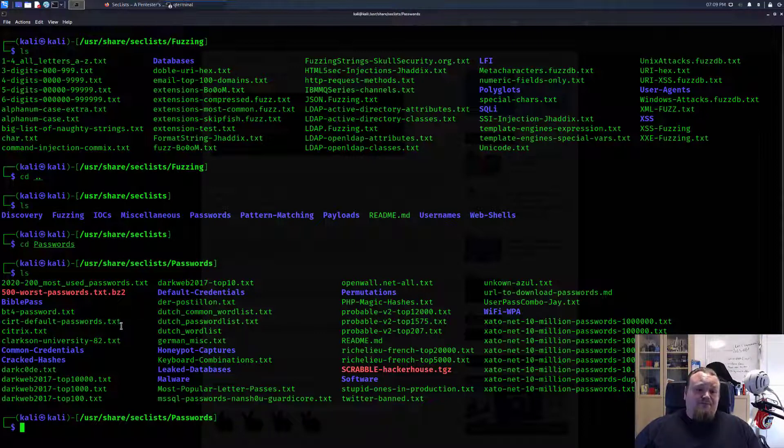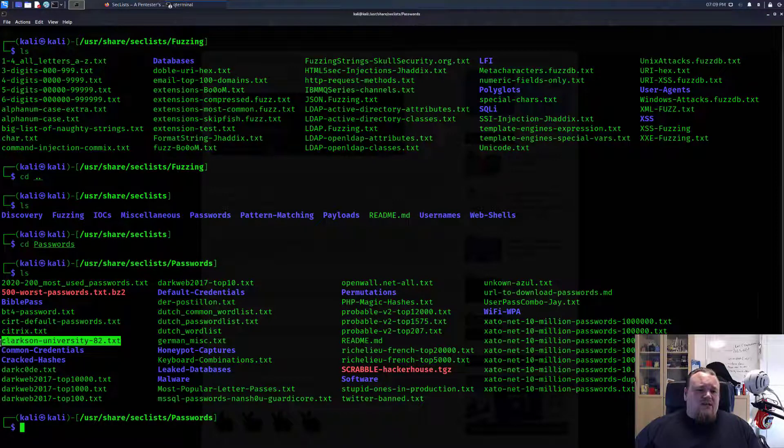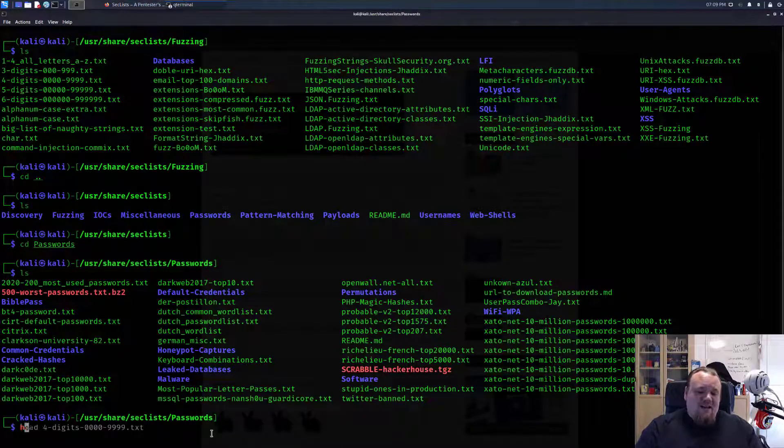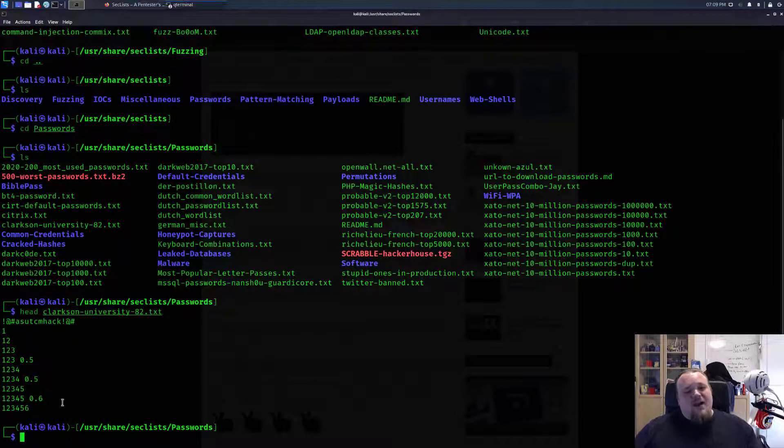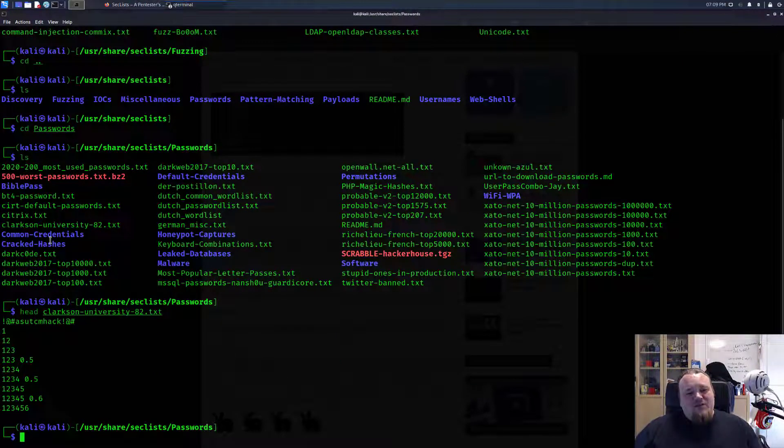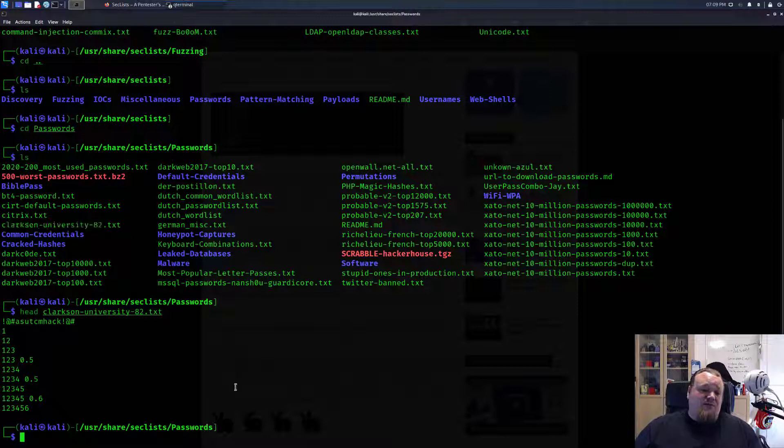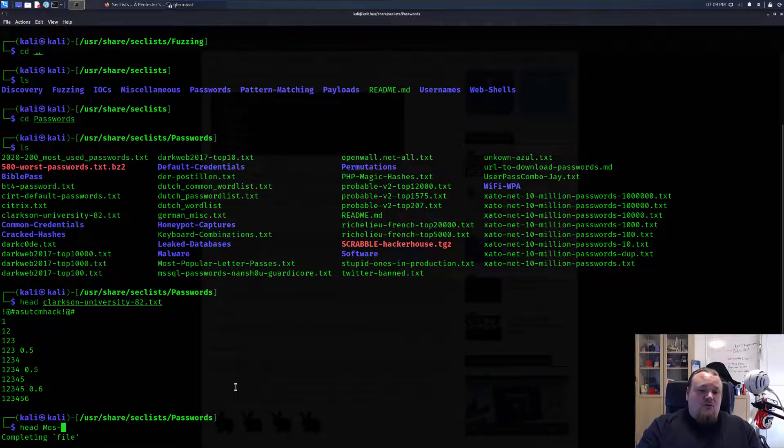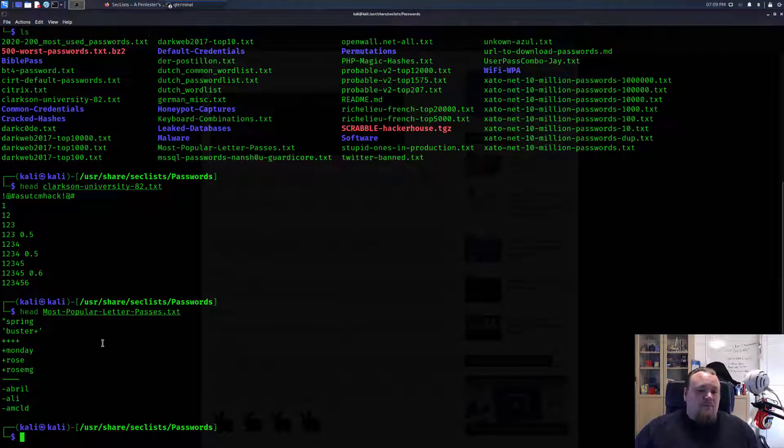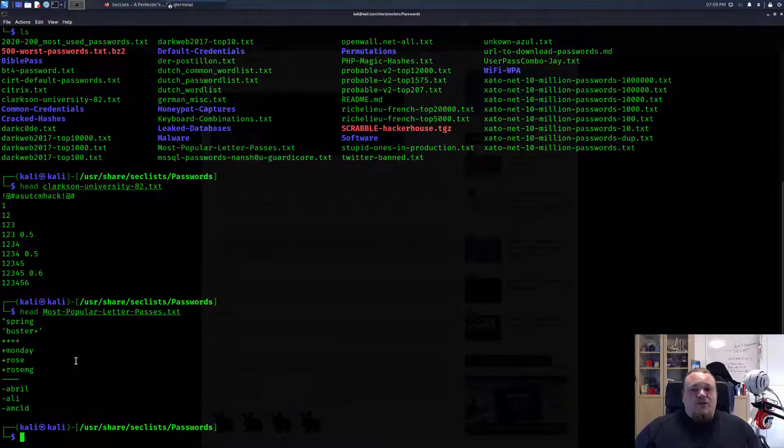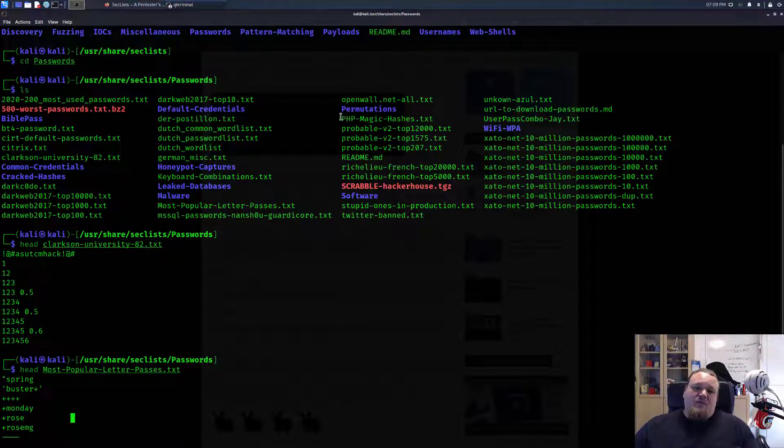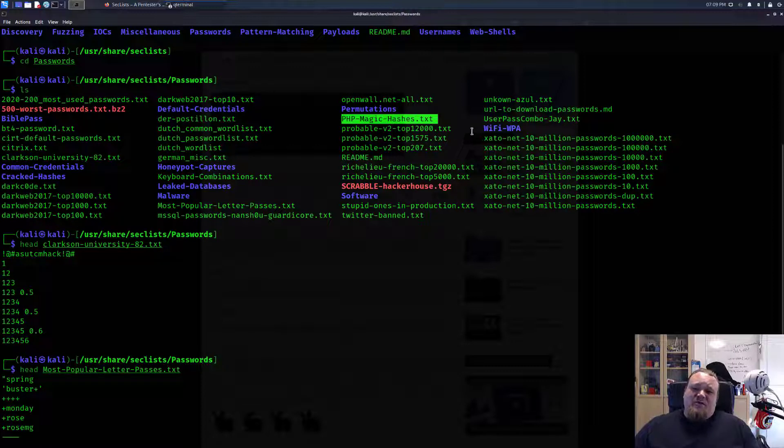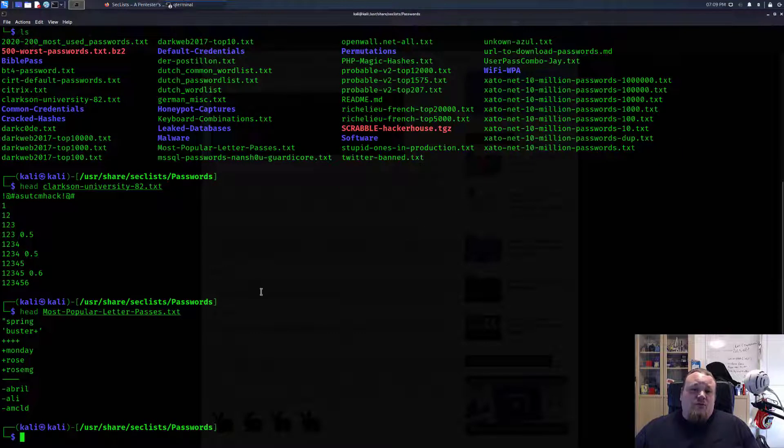Sometimes you know that you're hacking Citrix or Clarkson University. There are so many different kinds of passwords you can go through here, like PHP magic hashes, more than just rockyou.